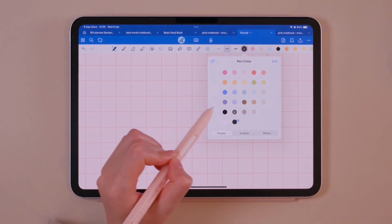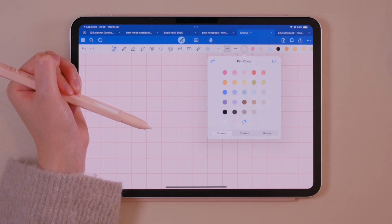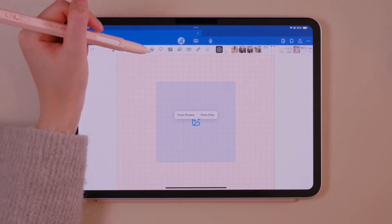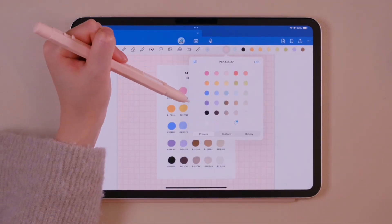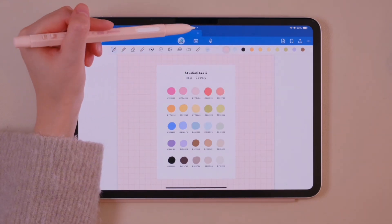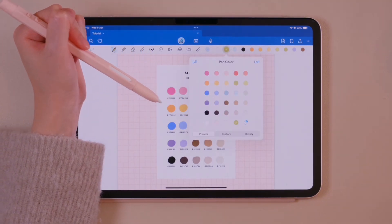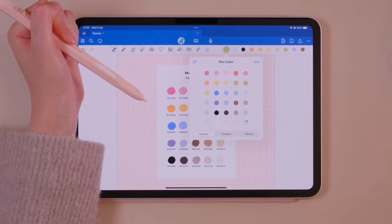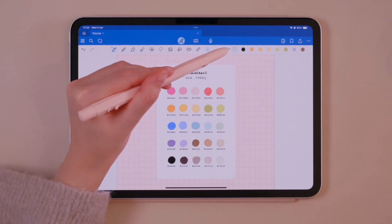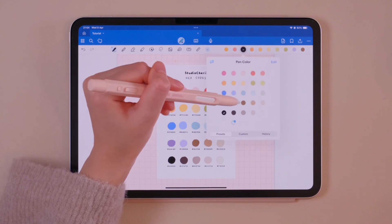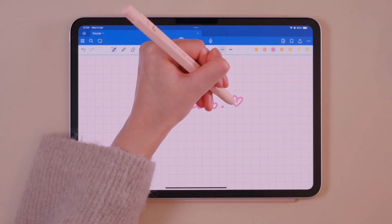Let's look at the pen color section. You can choose your preferred pen color or use the color picker. A cool hack is to import an image with a color palette and use the color picker to select the corresponding hex code of each color. You can rearrange color presets by dragging, or tap to remove them. In the toolbar, you can keep a few preferred color swatches and adjust the presets as needed.